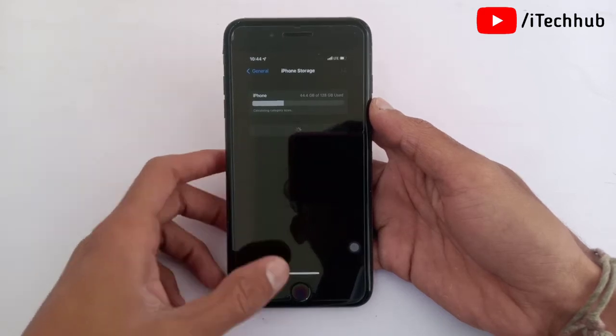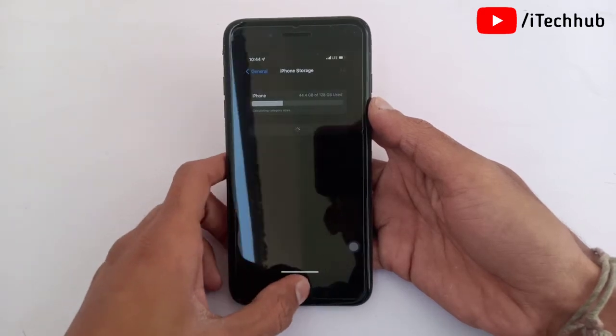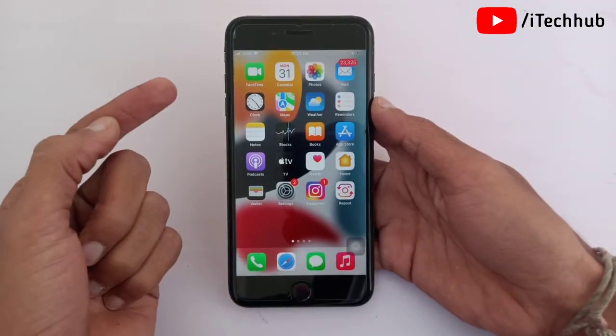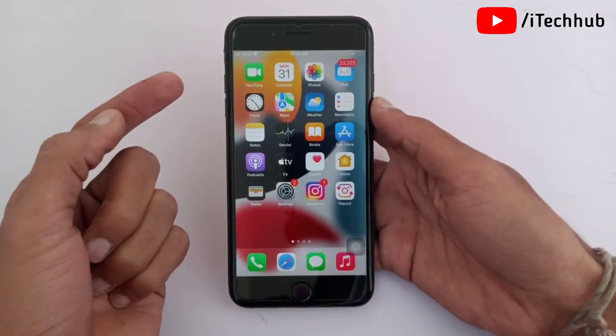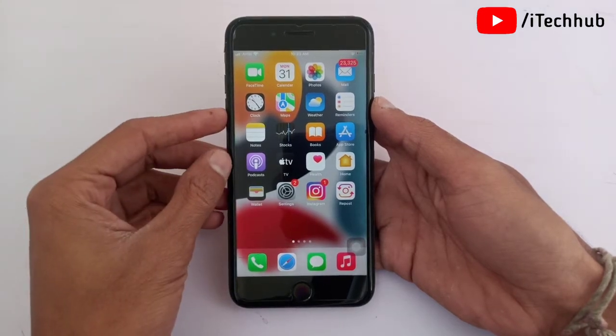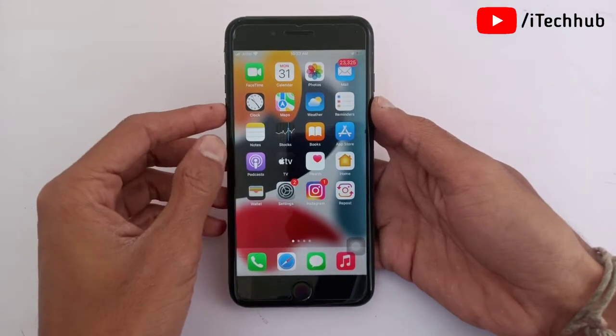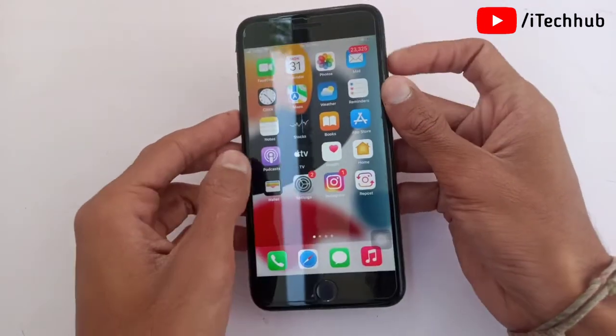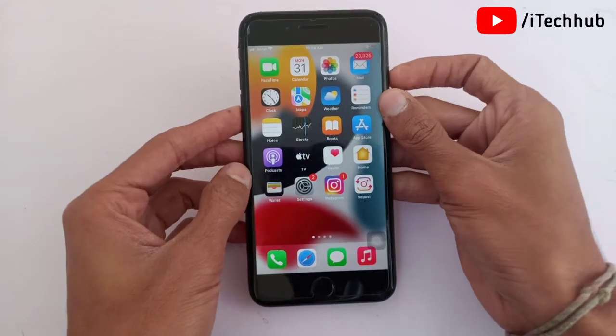The first solution is to restart your iPhone and iPad. First of all, press and hold your power button and you will see the slide to power off option on the iPhone screen.